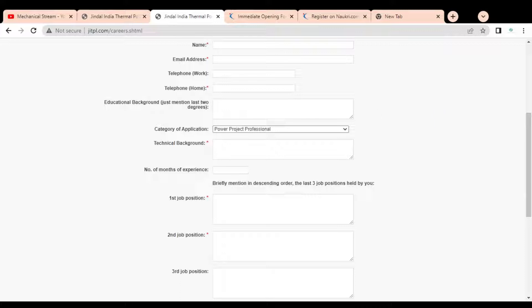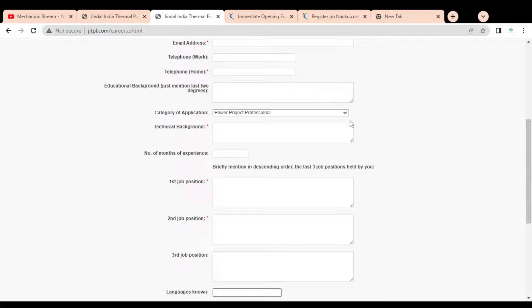You can enter your details here. You can see a category of application is given with various job categories available. You have to select which category you want a job in — such as power project professional, project manager, programmer, key account manager, marketing professional, telemarketing, data entry operator, training, office administration, and others.